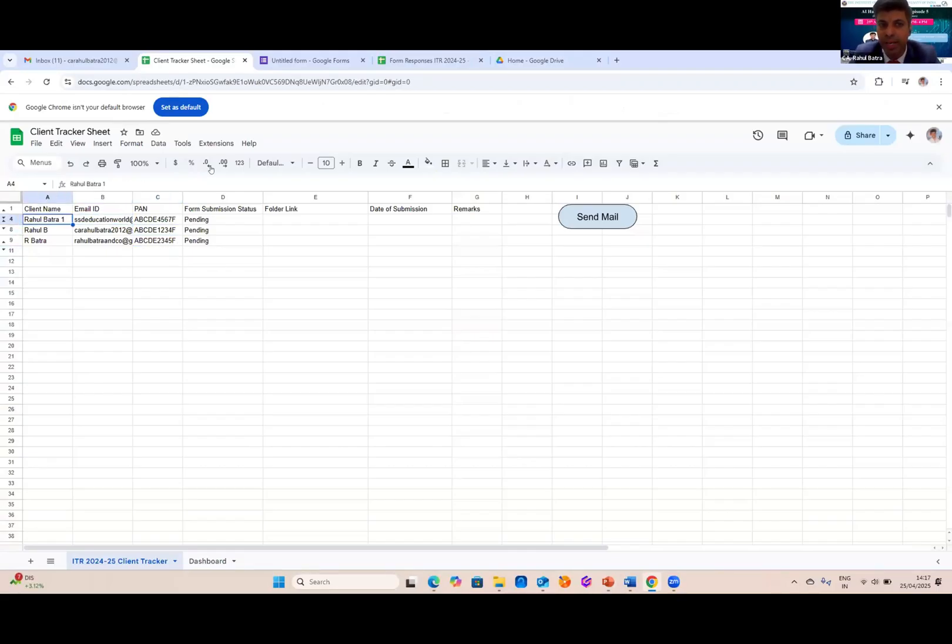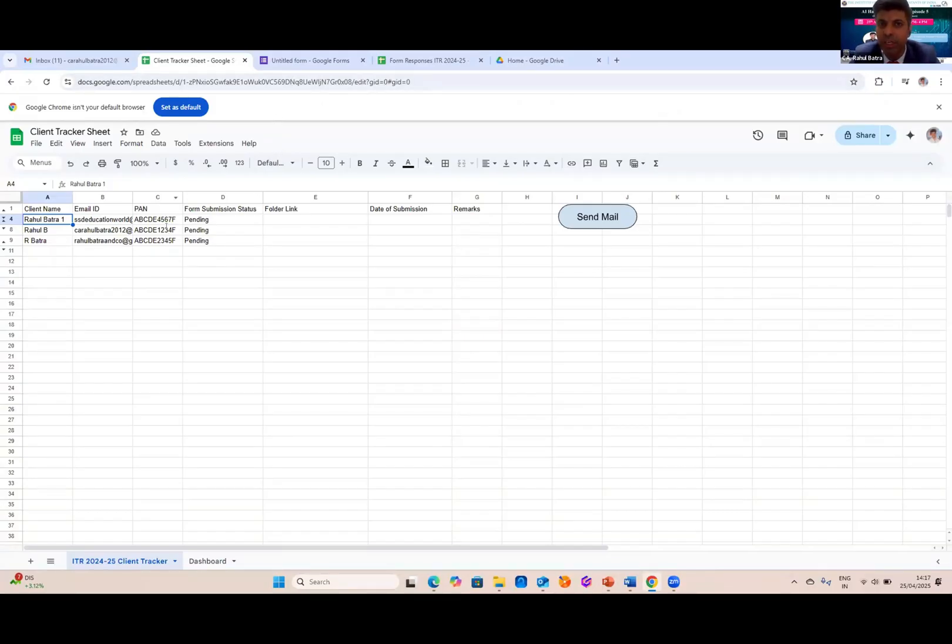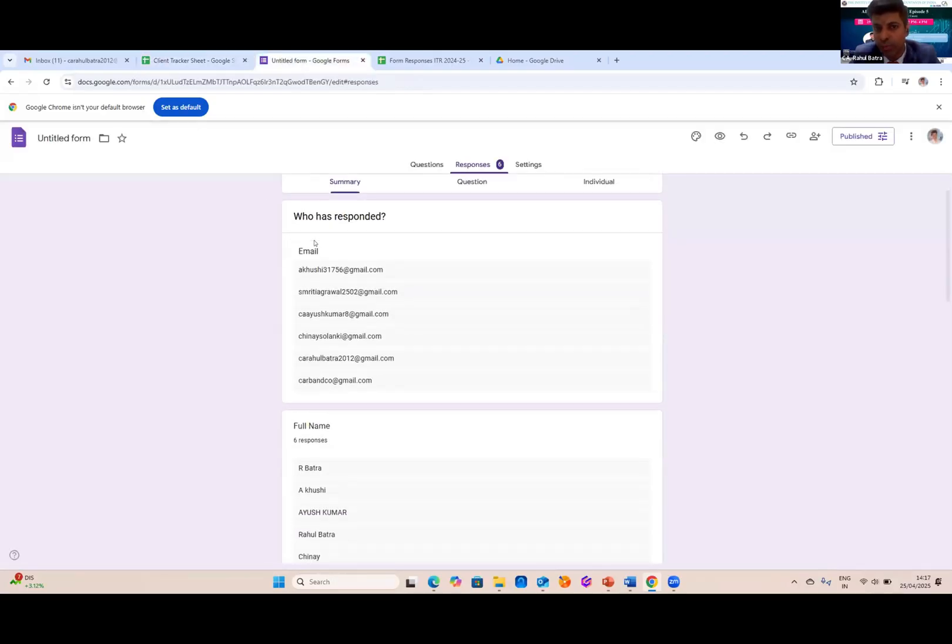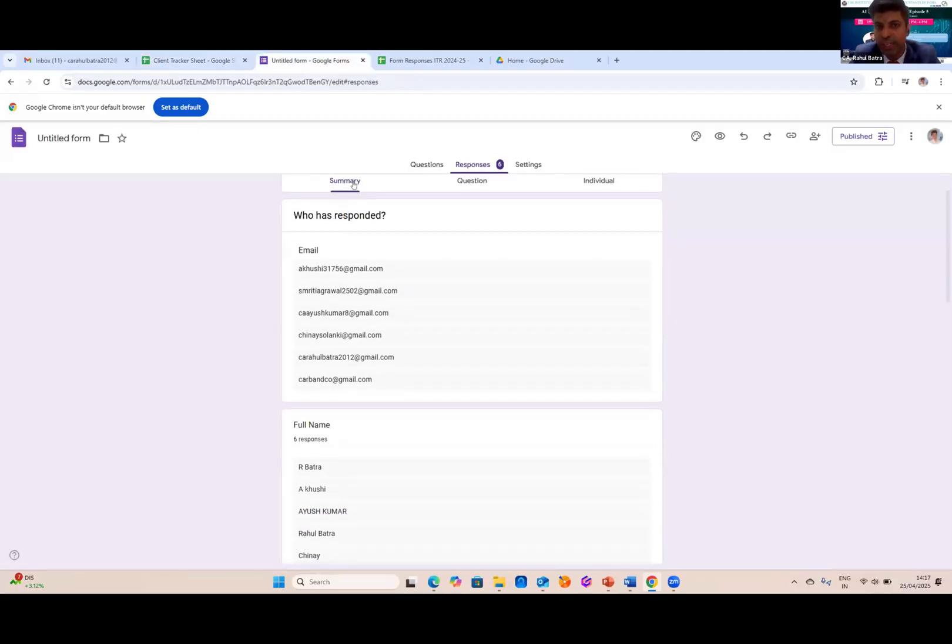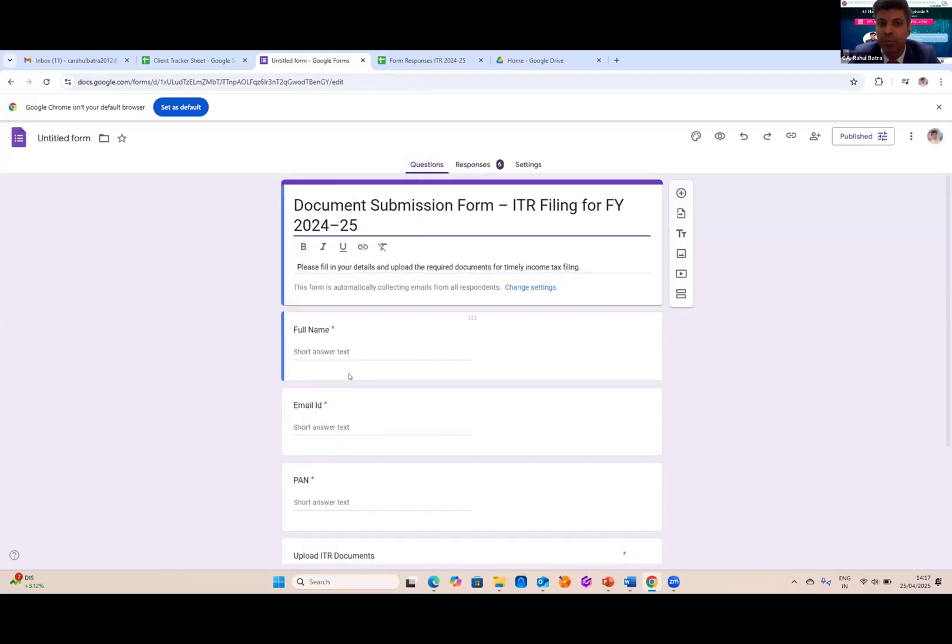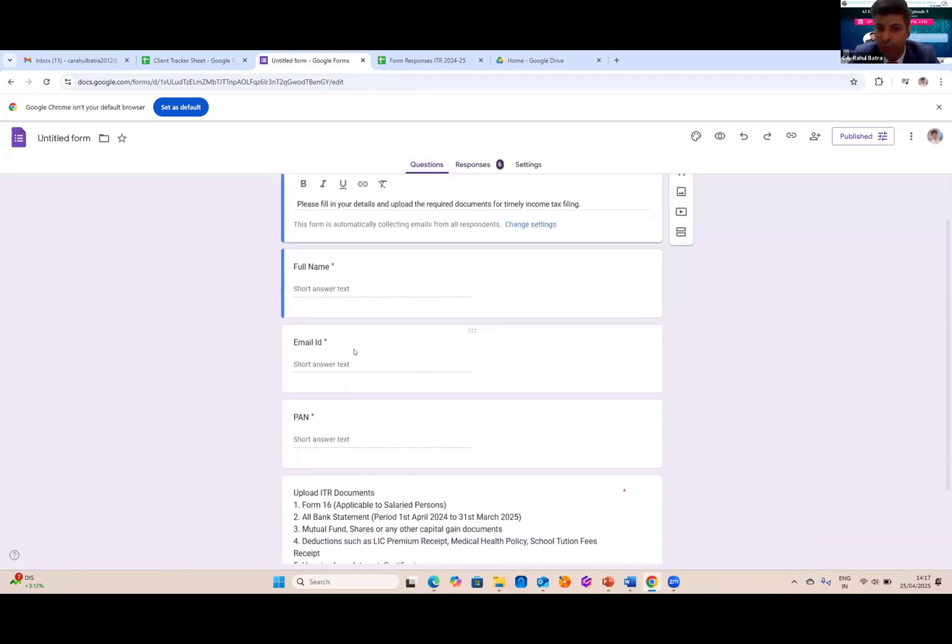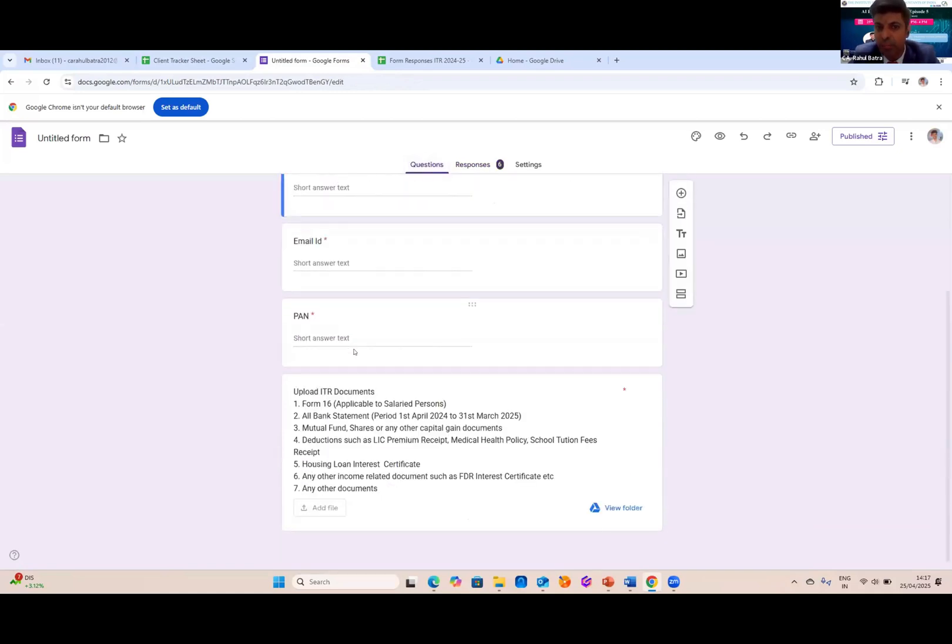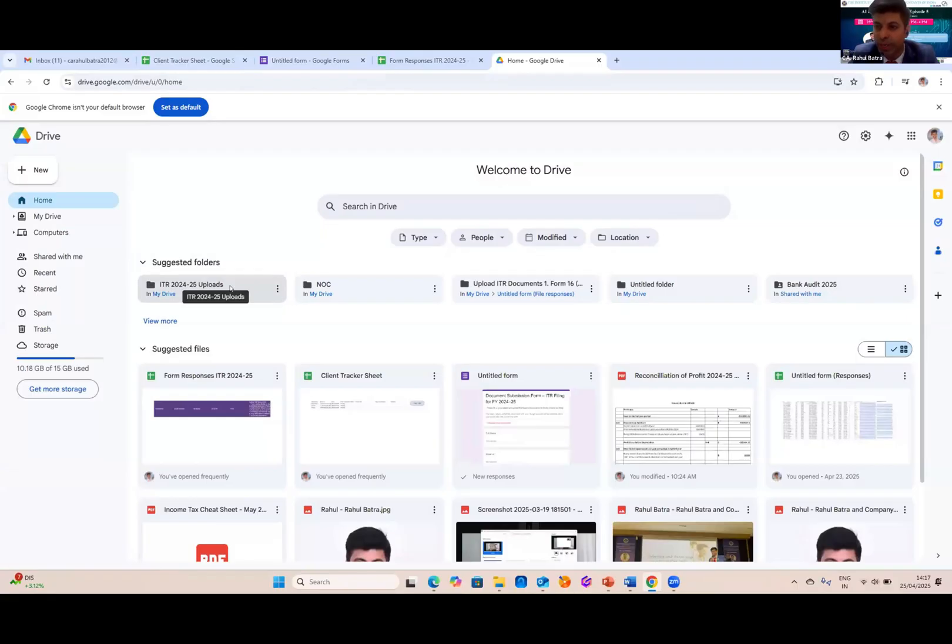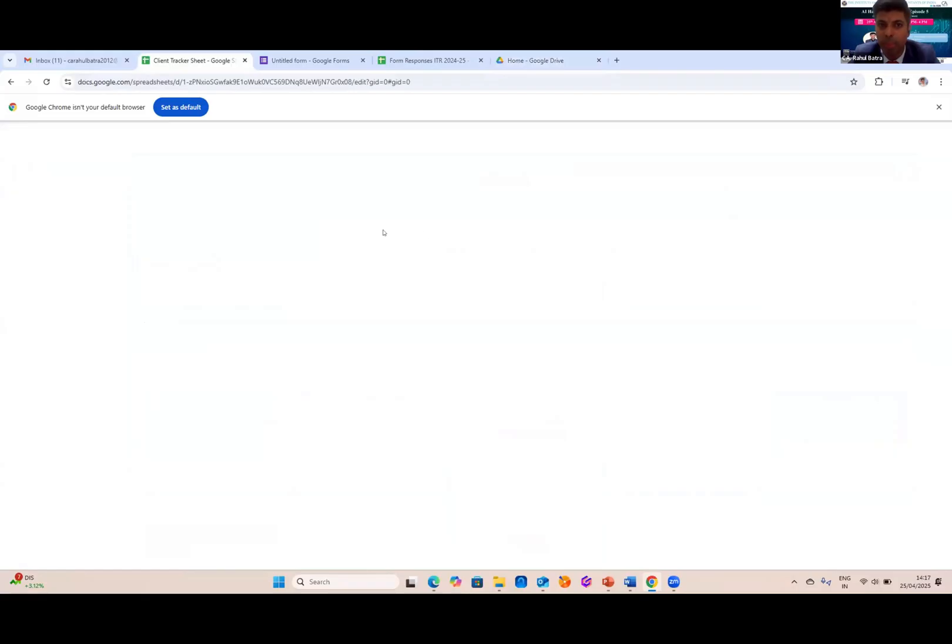As you can see, this is my tracker ID, which I have created in which the information of client is there. And the second, I have created a Google Form which will contain the information questions such as name of the client, full name, email, PAN, and upload ITR documents. Then there will be a drive in which I have created a folder which will automatically collect the document and create a folder in the name of the client. Let us show how it works.